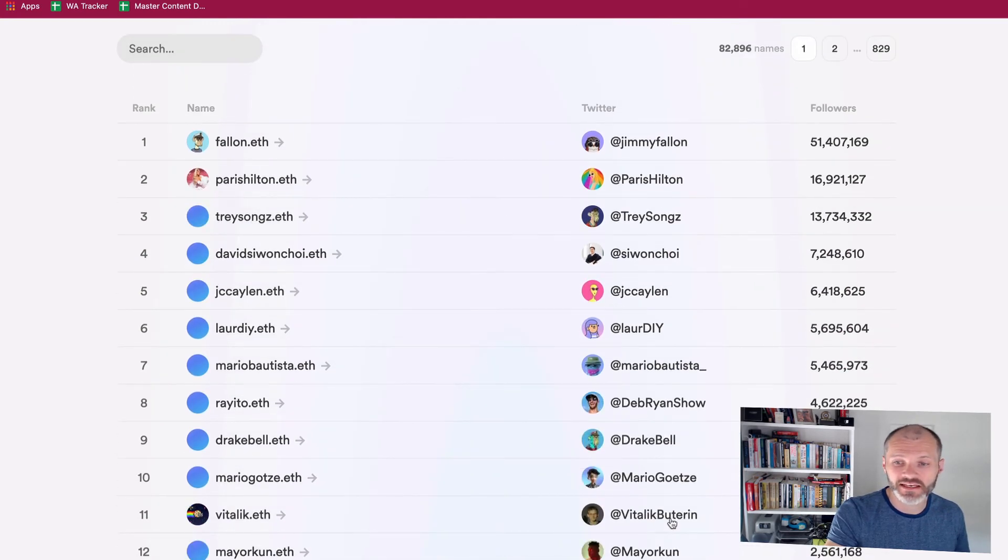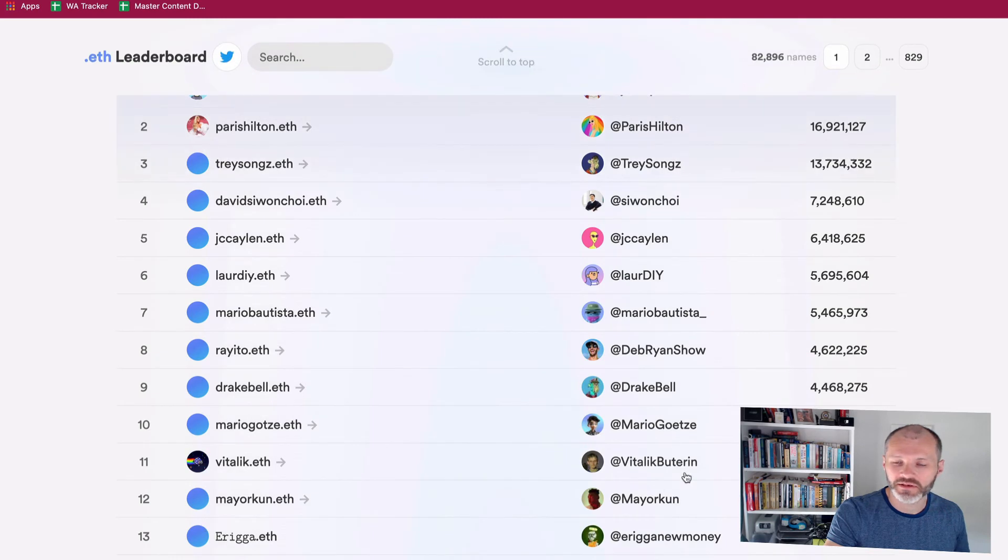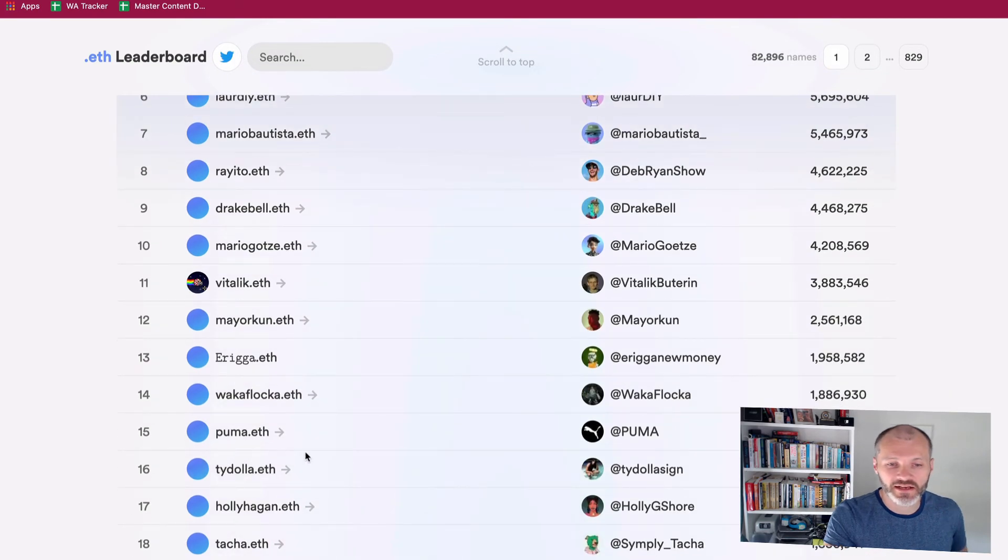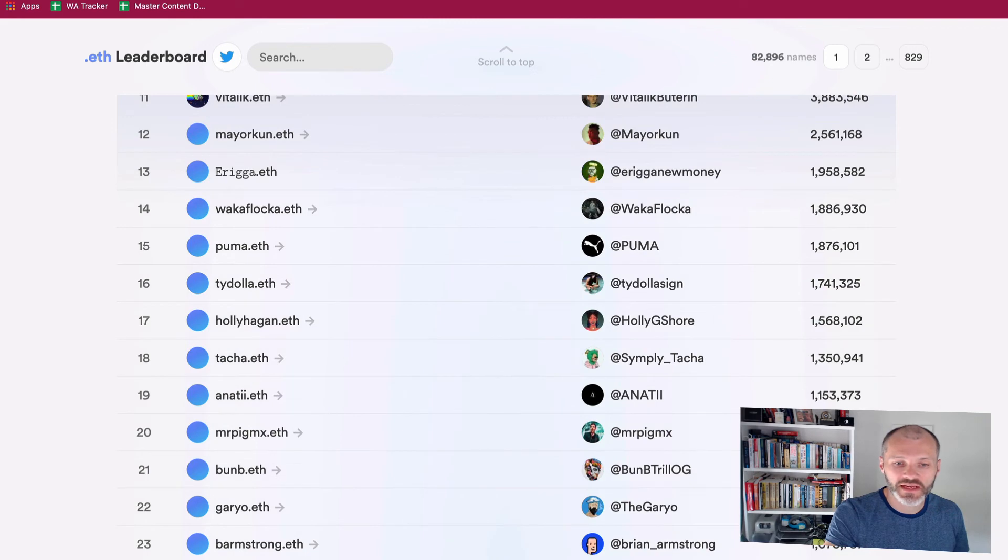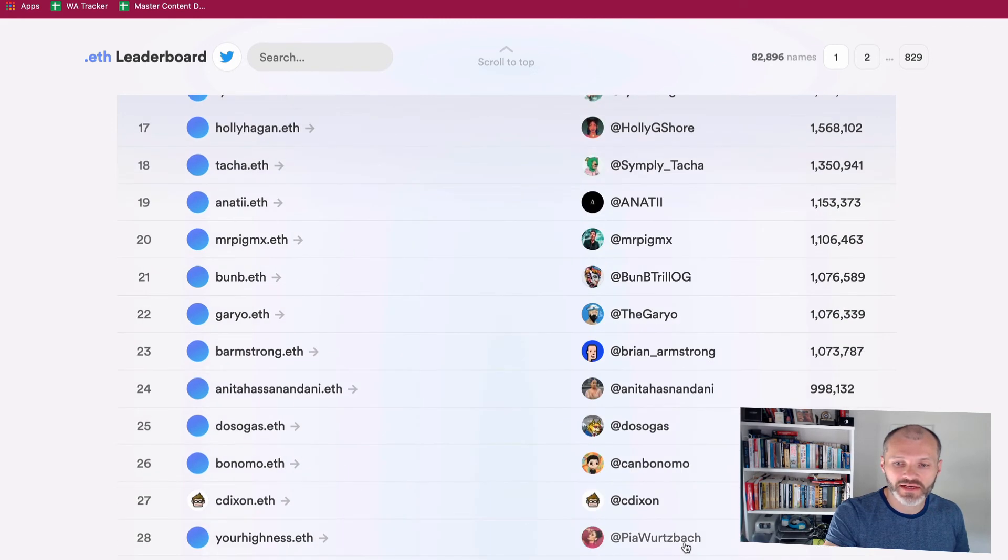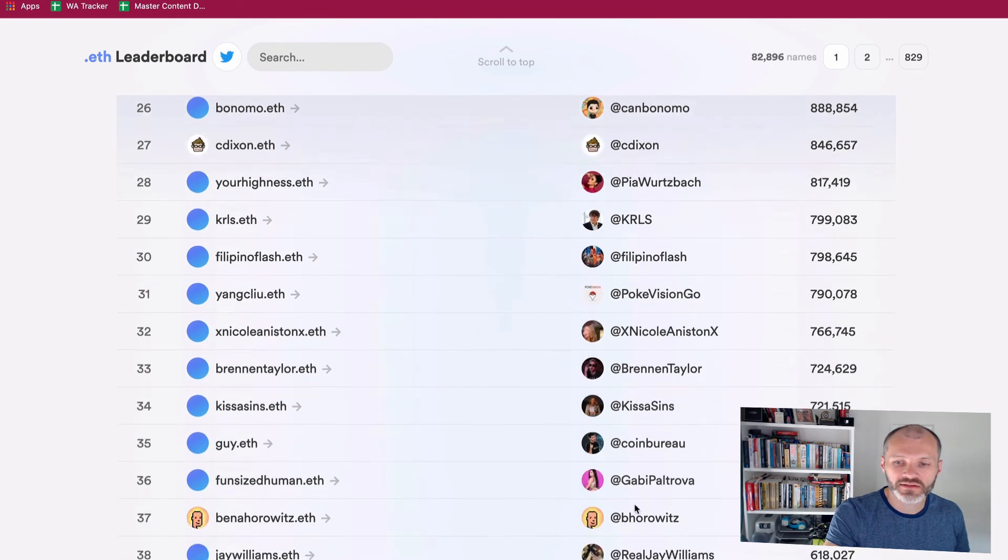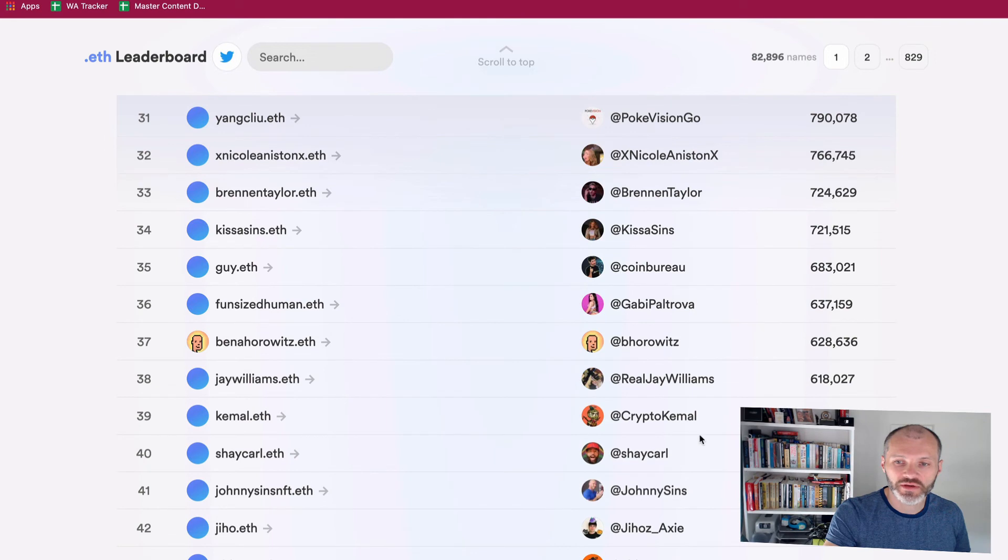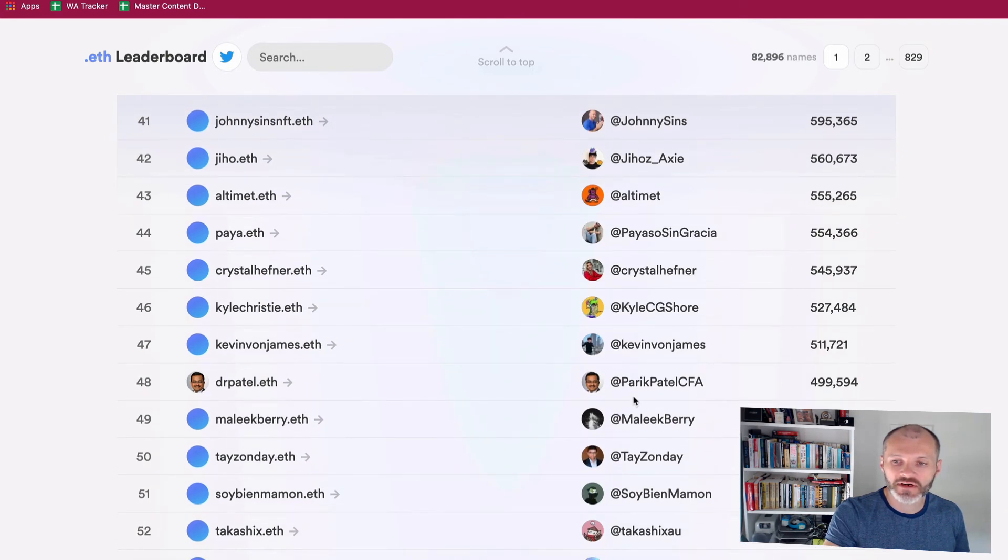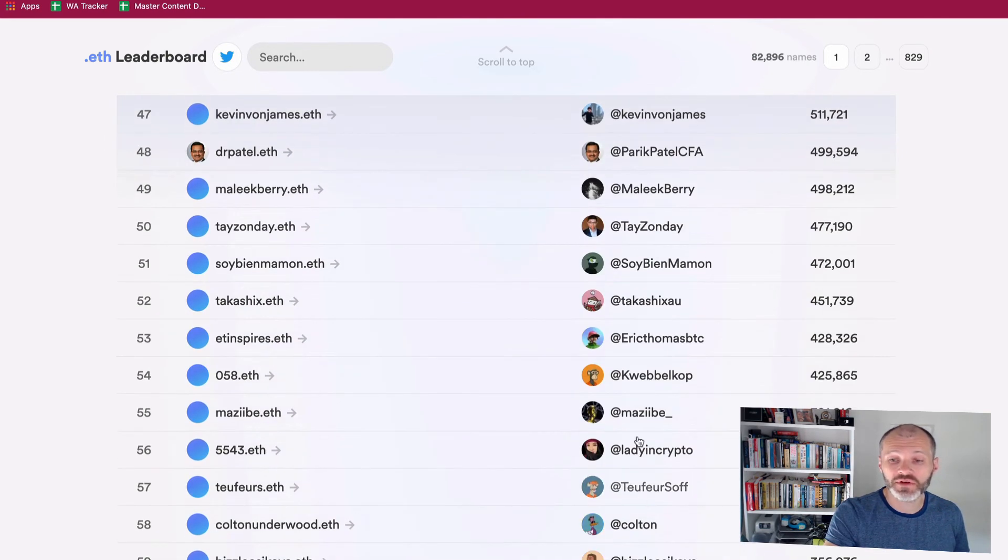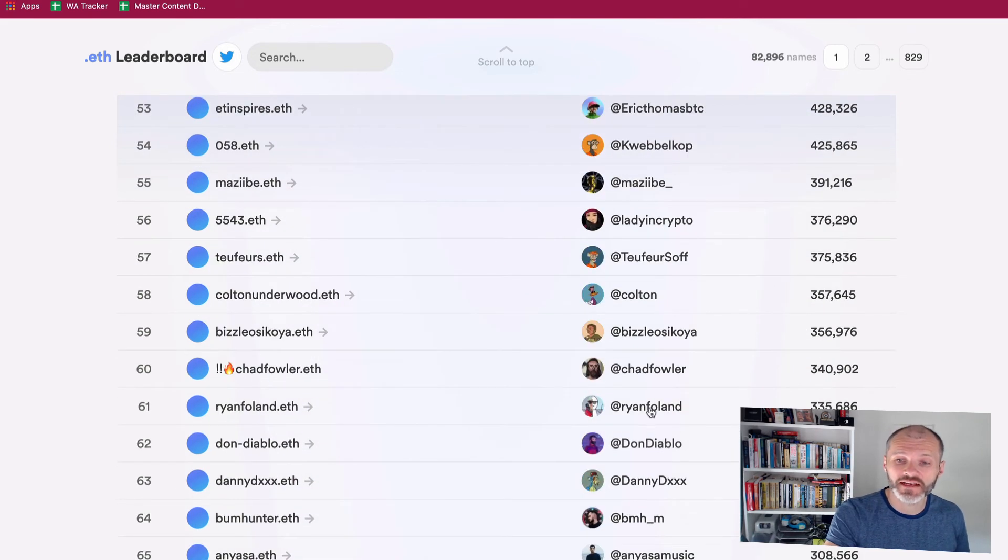Obviously he's been advocating for the ENS addresses for a long time now. Some of the other ones that stood out to me was Brian Armstrong of Coinbase. And another one that stood out when I was going through the list was Jay Williams. And then if you go further down through the list,